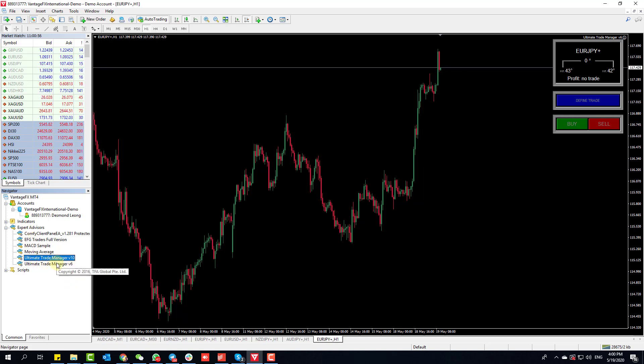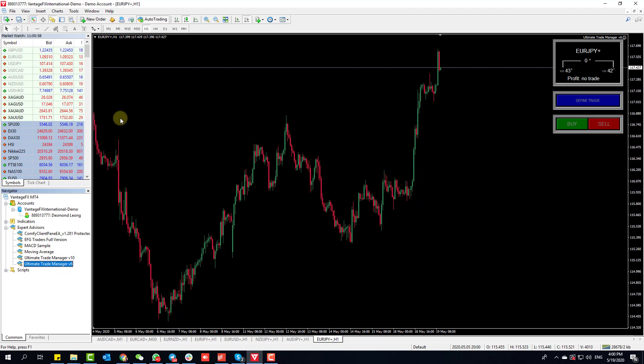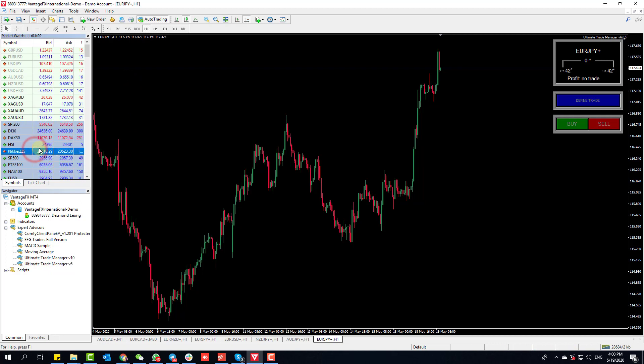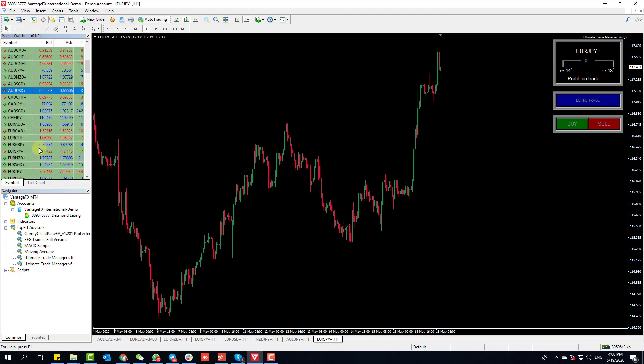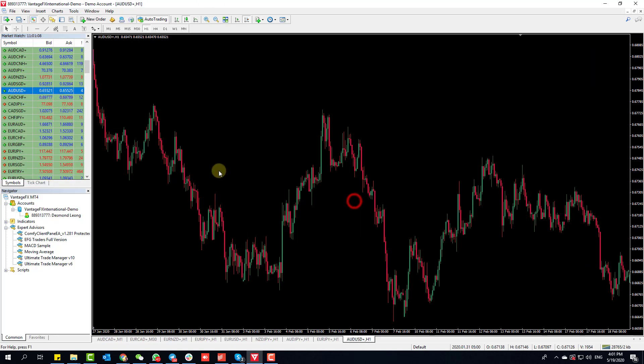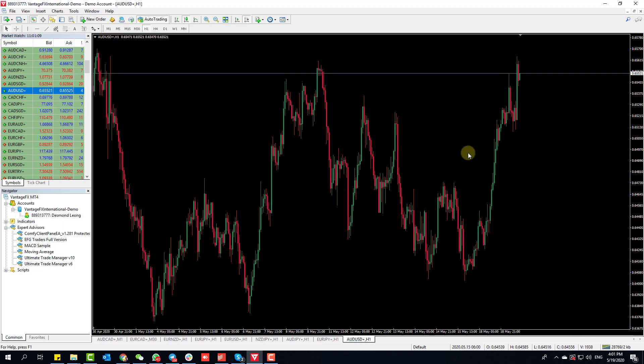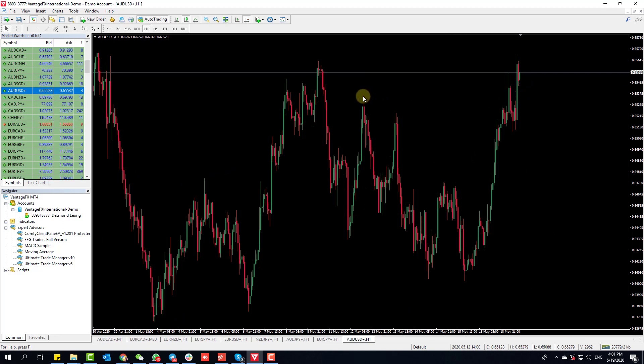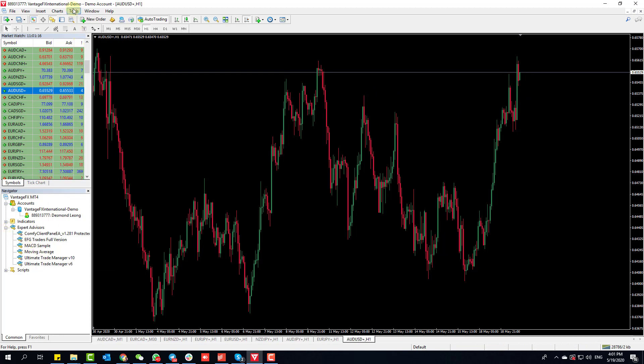By default, if you're using the trial version, it will work on both Aussie dollar and dollar yen. If you try on any other currency pair it will not work, but in this case let's use Aussie dollar.